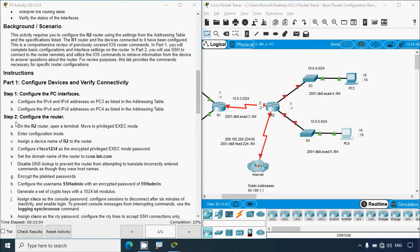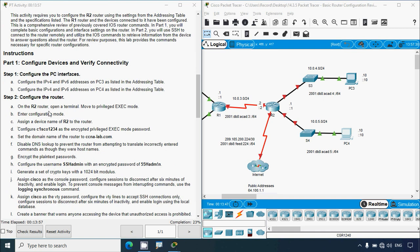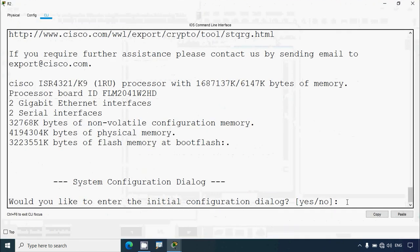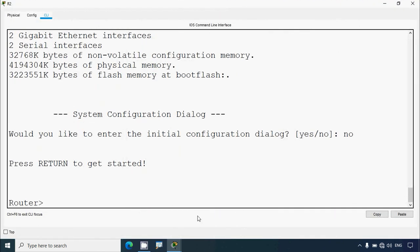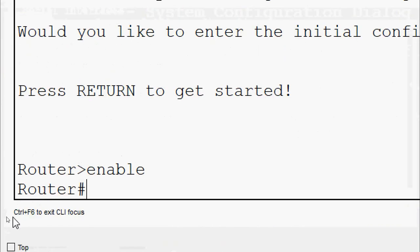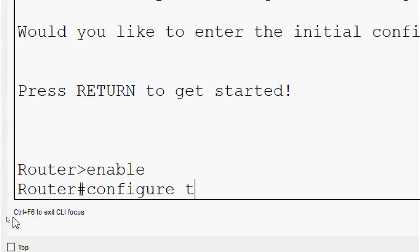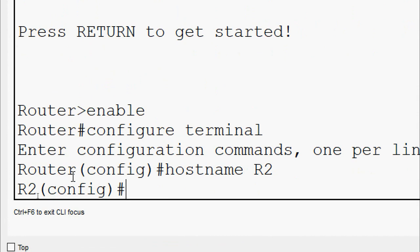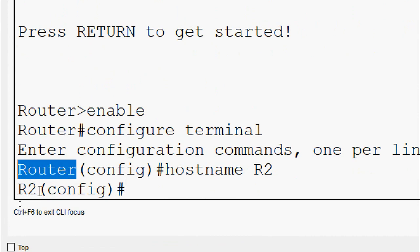Now Step 2: Configure the router. On the R2 router, open a terminal, move to privileged EXEC mode, then enter configuration mode, and assign a device name of R2 to the router. Coming to the topology, we click on R2, go to CLI, type 'no', then 'enable', then 'configure terminal', and set the hostname as specified: R2. We can see the default router name has changed from Router to R2.